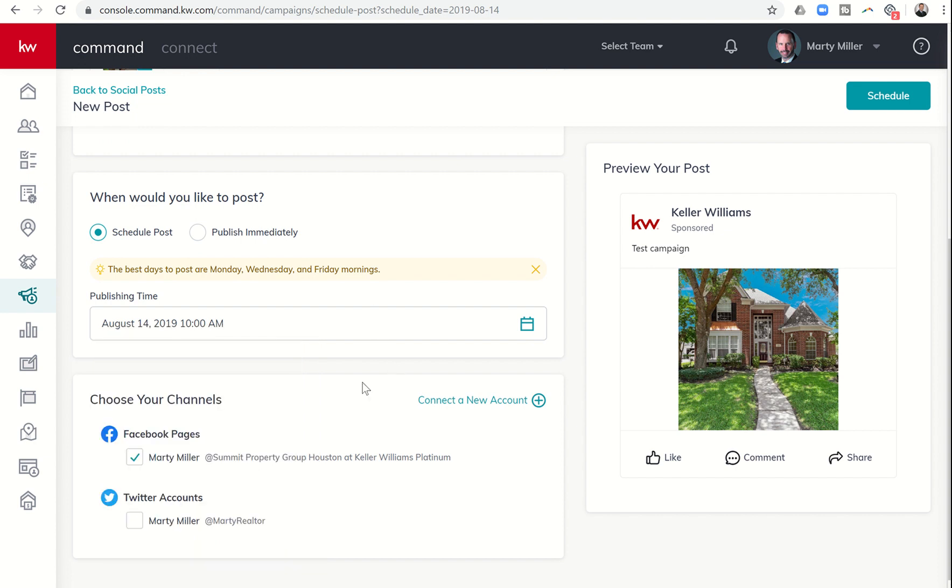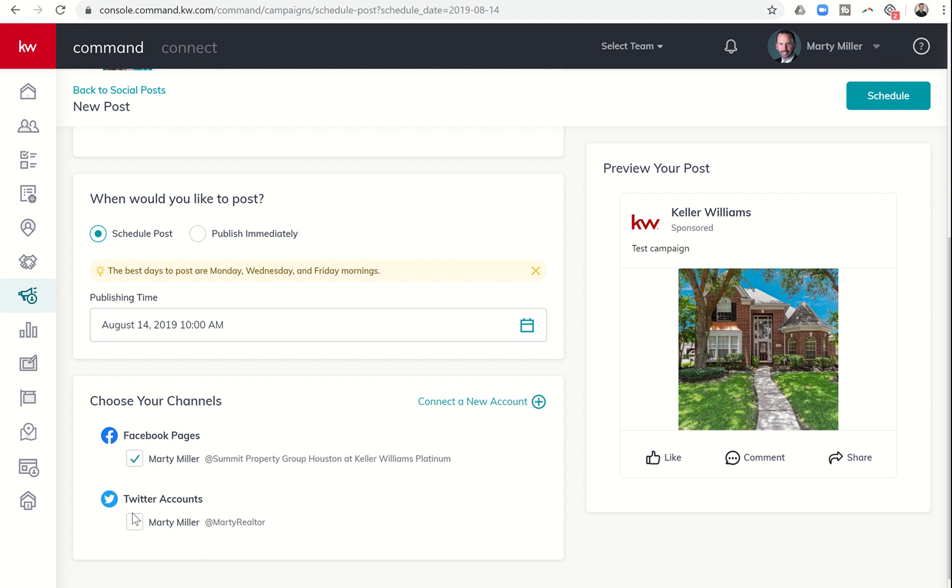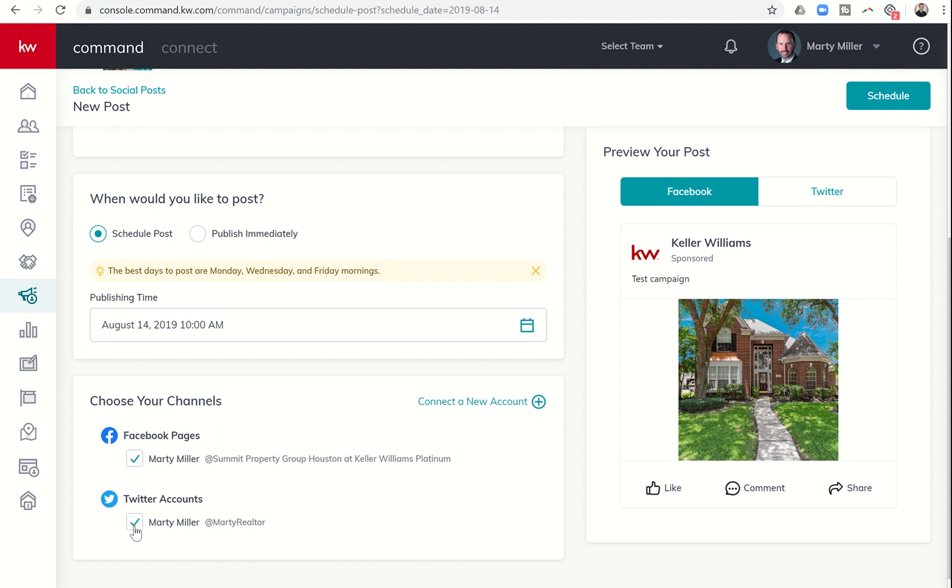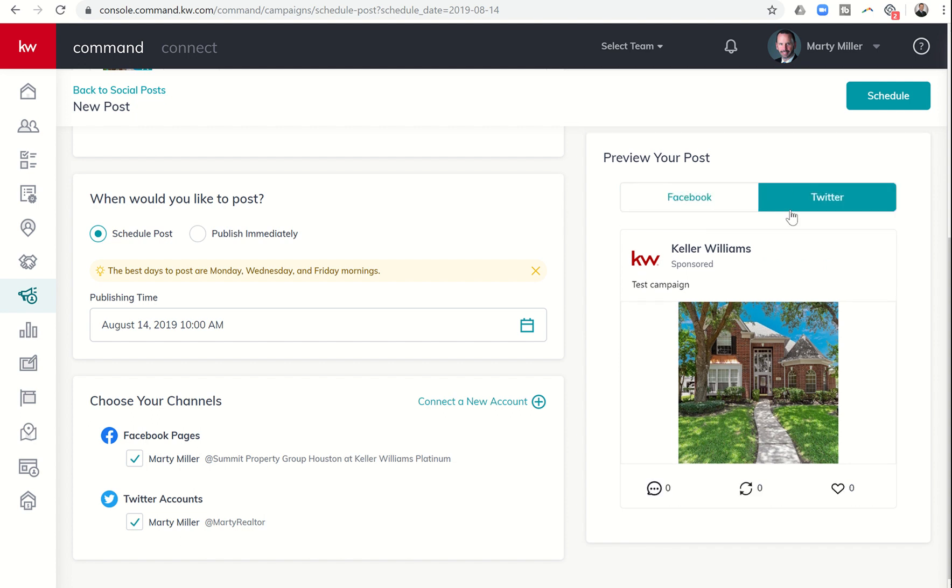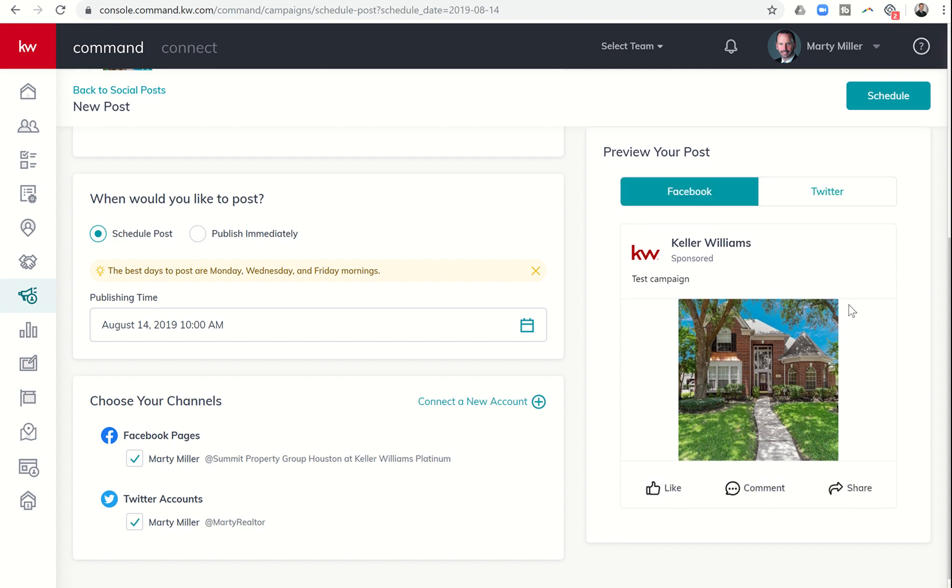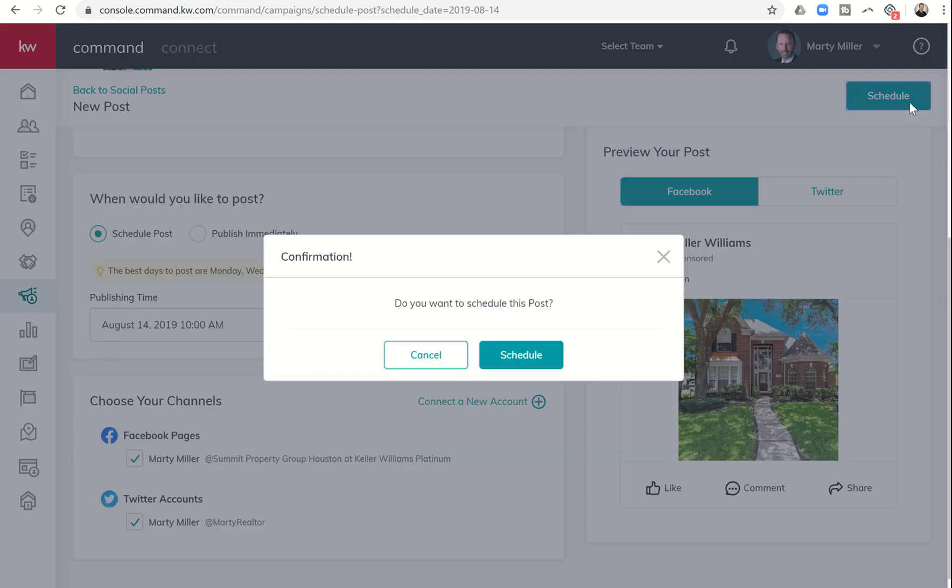Down here at the bottom, I can choose whether I want it to go out on Facebook, Twitter or both. I can also choose to connect a new account. And then if I choose Facebook and Twitter, I can click over here and see what it looks like within Twitter and what it looks like here within Facebook. Once I come up to the top right, I can click on schedule.